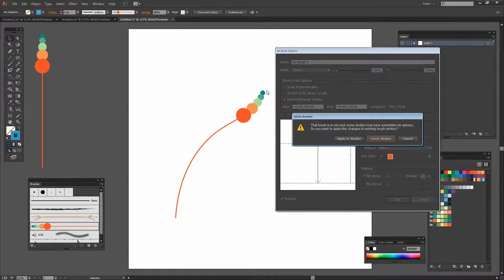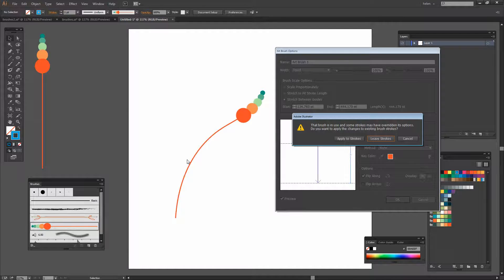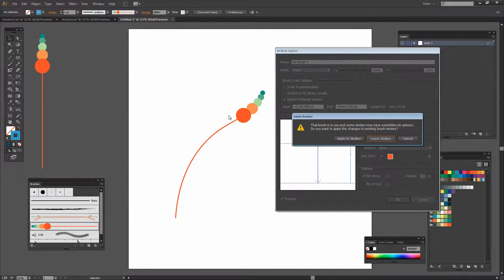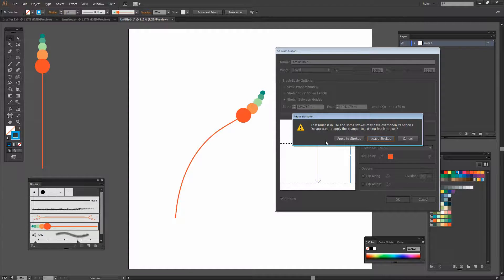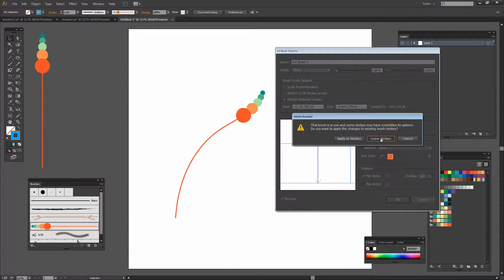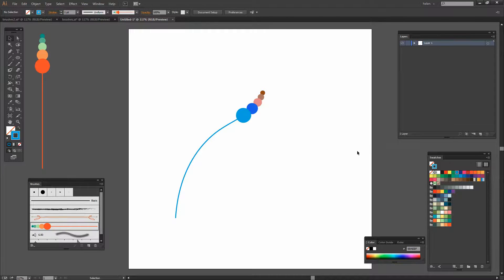But you see the brush was already in use and I may not want to apply the changes that I've just made to that brush. In other words I may not want it to be reinstated to the original colors. So what I'm going to say to Illustrator is leave the strokes that I've created already in place but just change the brush for the future. So I'll click that.